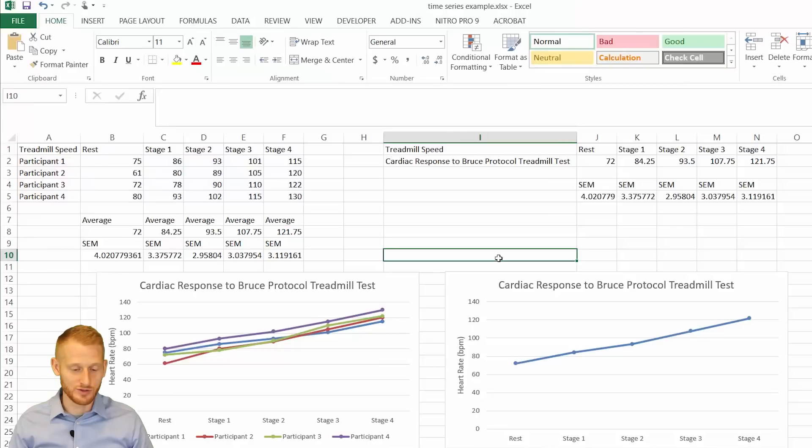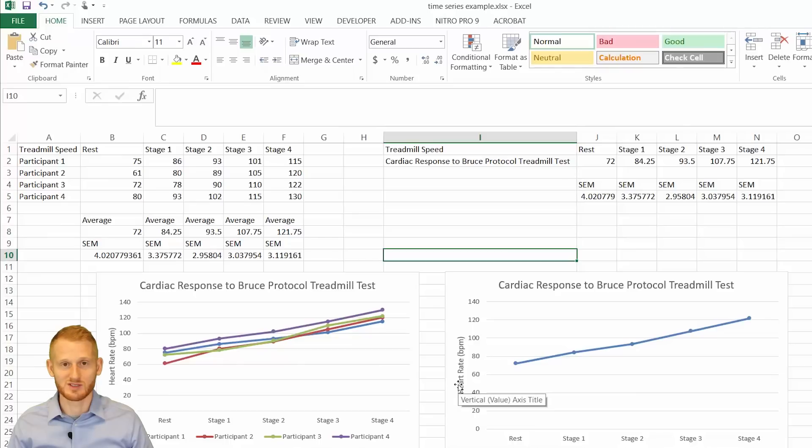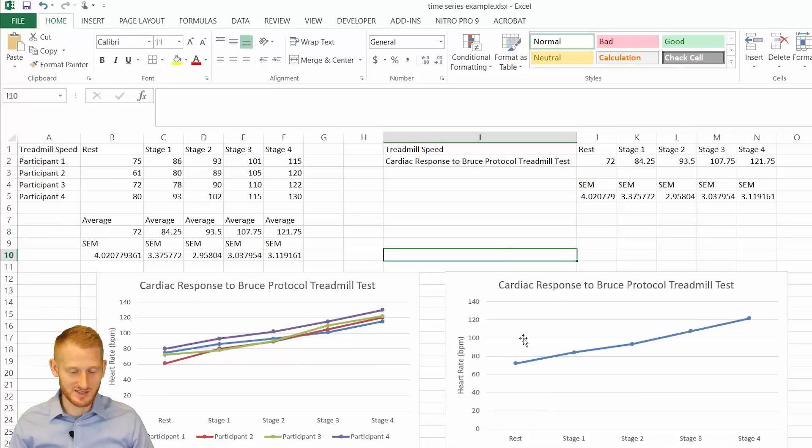You do want to do some additional prettying of these graphs if you're going to use this for a research publication or a research presentation. But this is the basic graphs here.